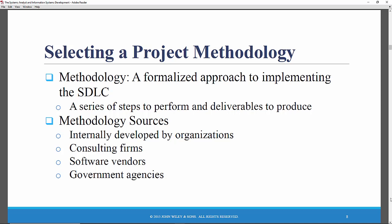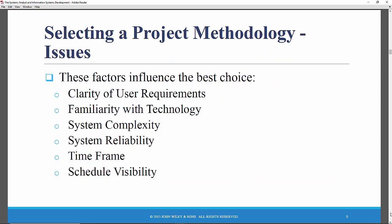These are some of the issues or characteristics of a project that will dictate what type of methodology — which flavor of SDLC — to use to best develop that information systems project. Clarity of requirements is probably the most important: how well do the users and analysts understand the functions and capabilities needed? How much experience does the project management team have with the technology being used?